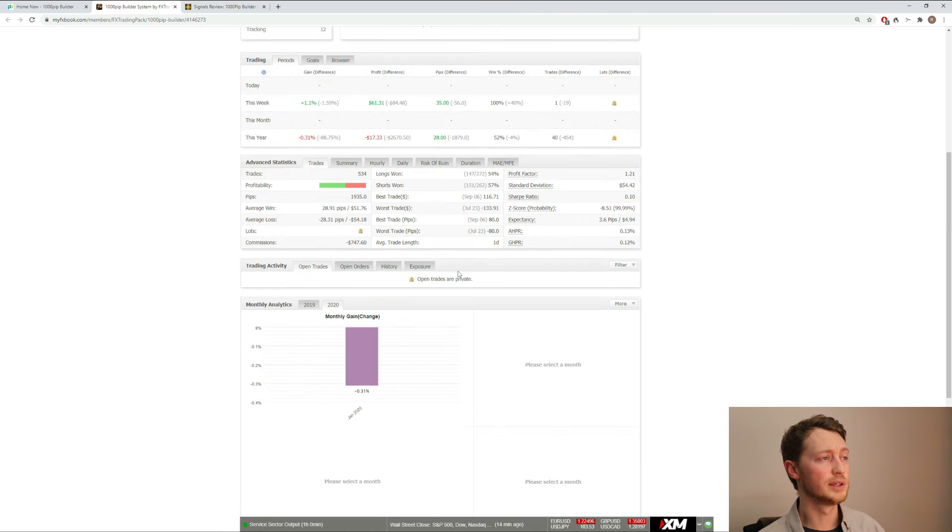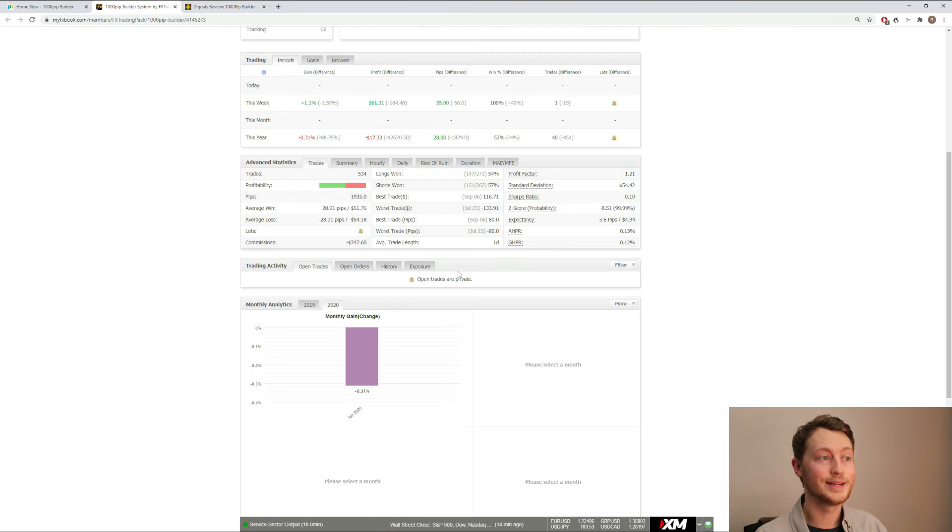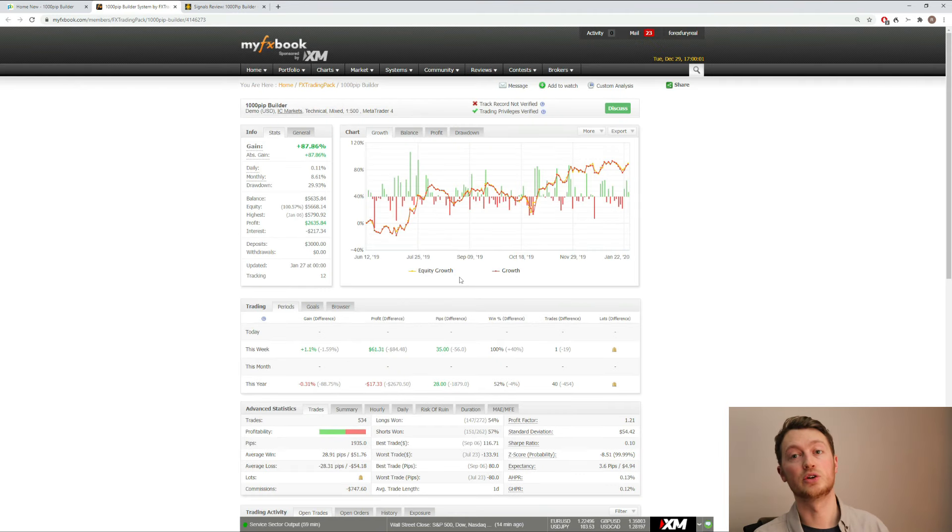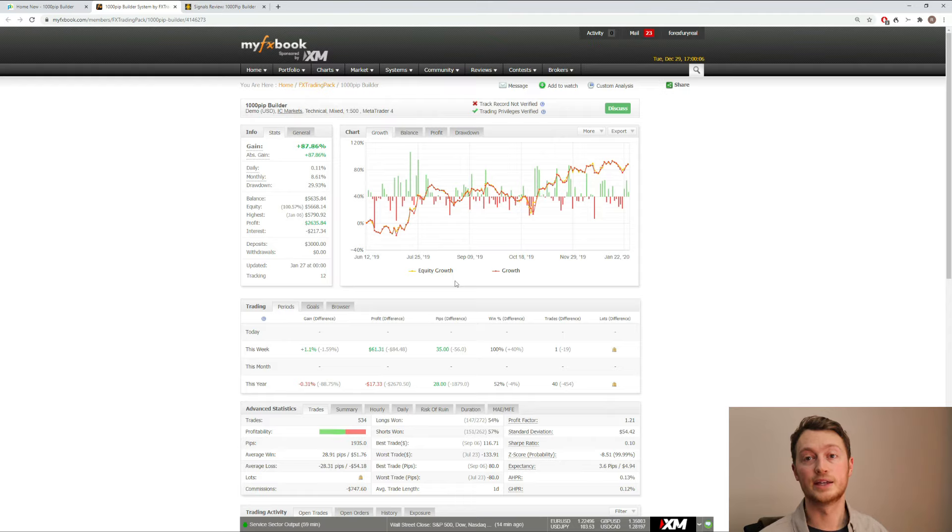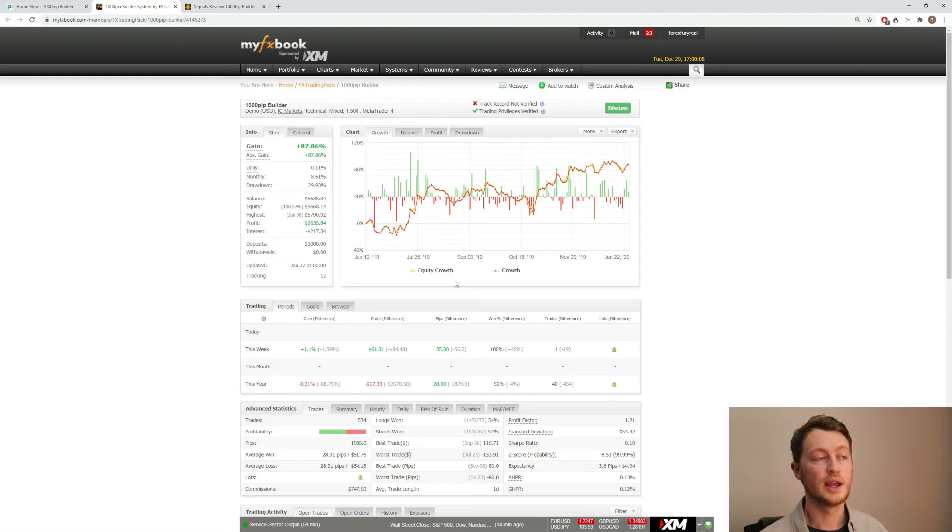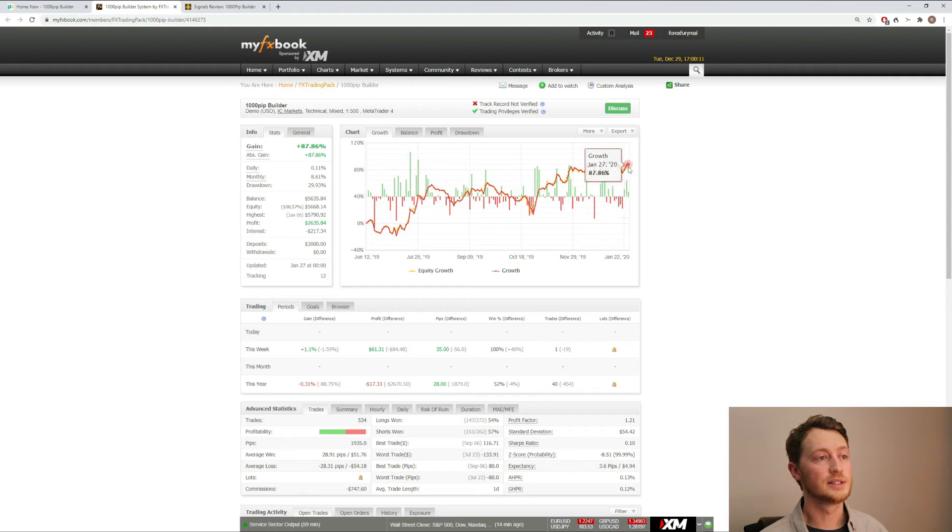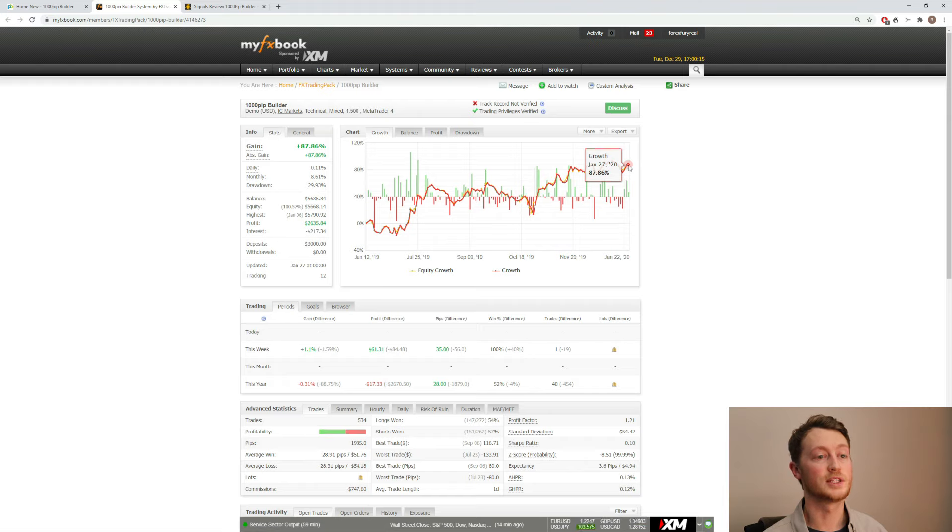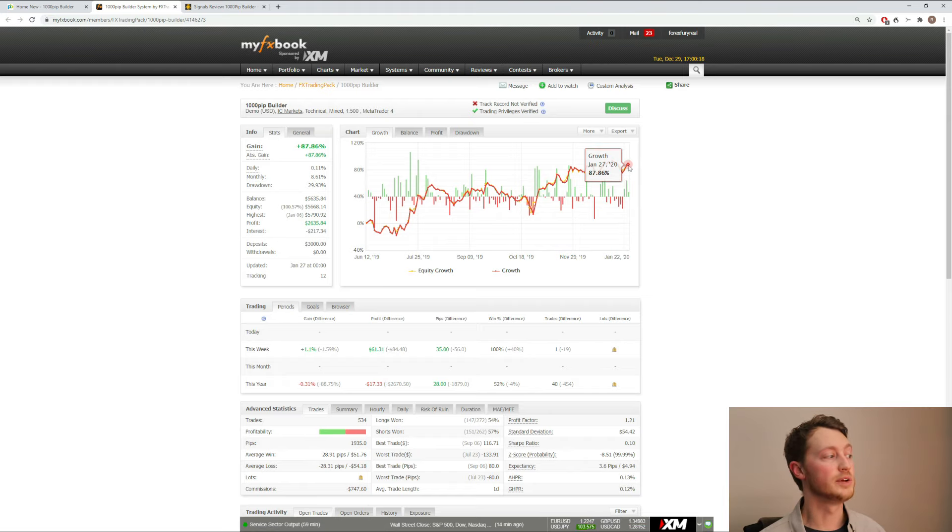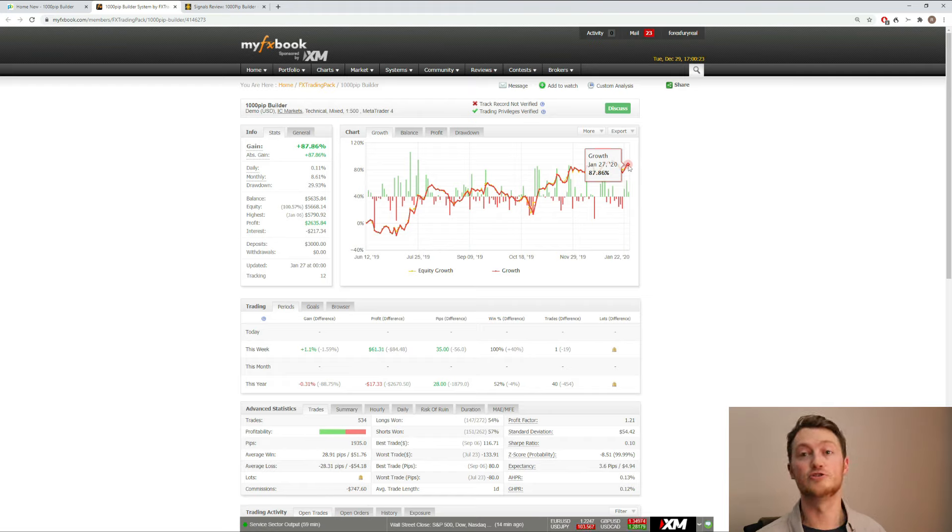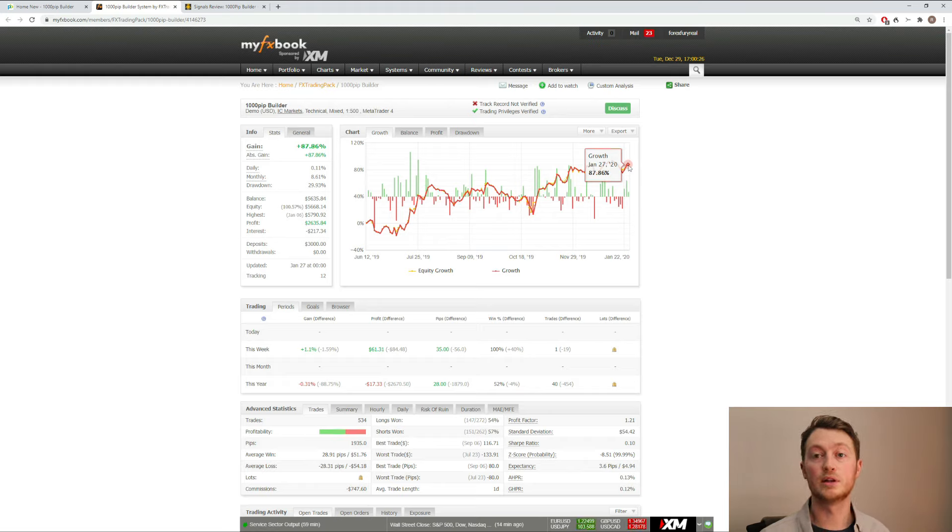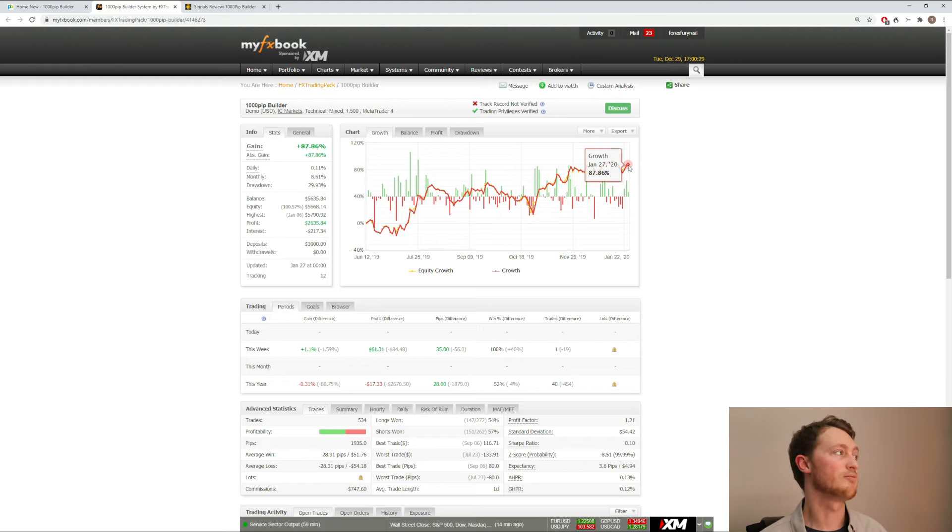And this is really my only issue with the results right now. And it is a bit of a significant issue. They talk about how they provide verified independent trading results. And that's solid. But the problem is they haven't updated their results since January 27 of 2020. And as I'm doing this video review, we are almost into the new year into 2021. So it's been approximately 12 months since the results have been updated.